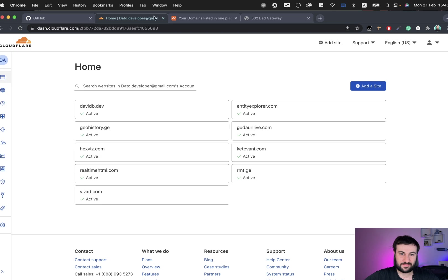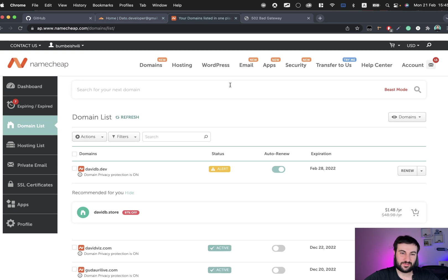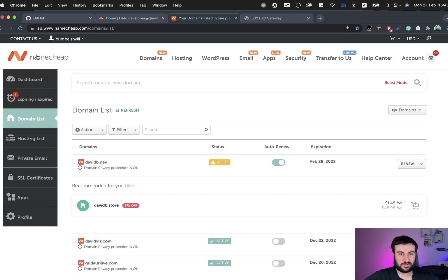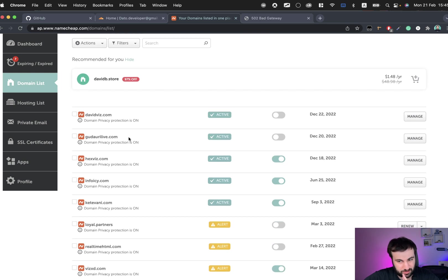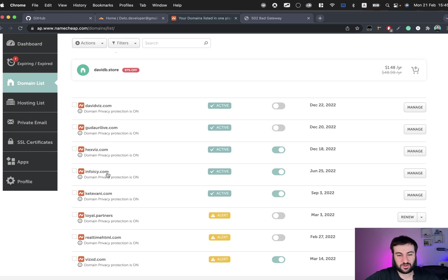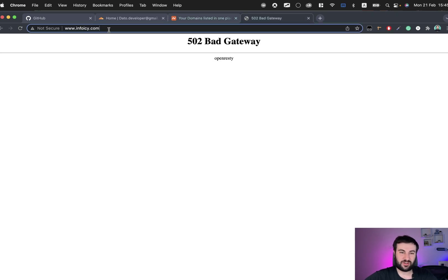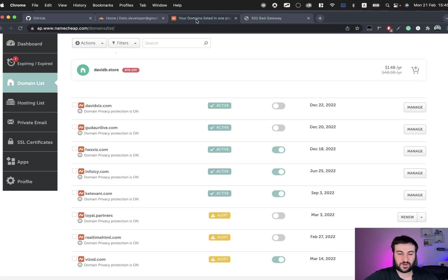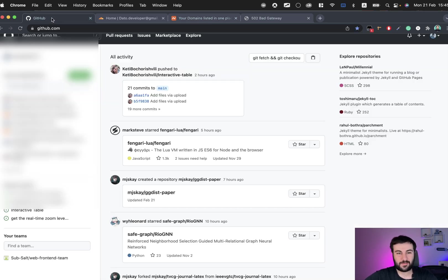I have several domains bought on Namecheap, some are active but some are inactive. We're going to use one of them called infoec.com. Currently it's not used anywhere, you can see it's not working. We're going to bind this domain to the GitHub page.